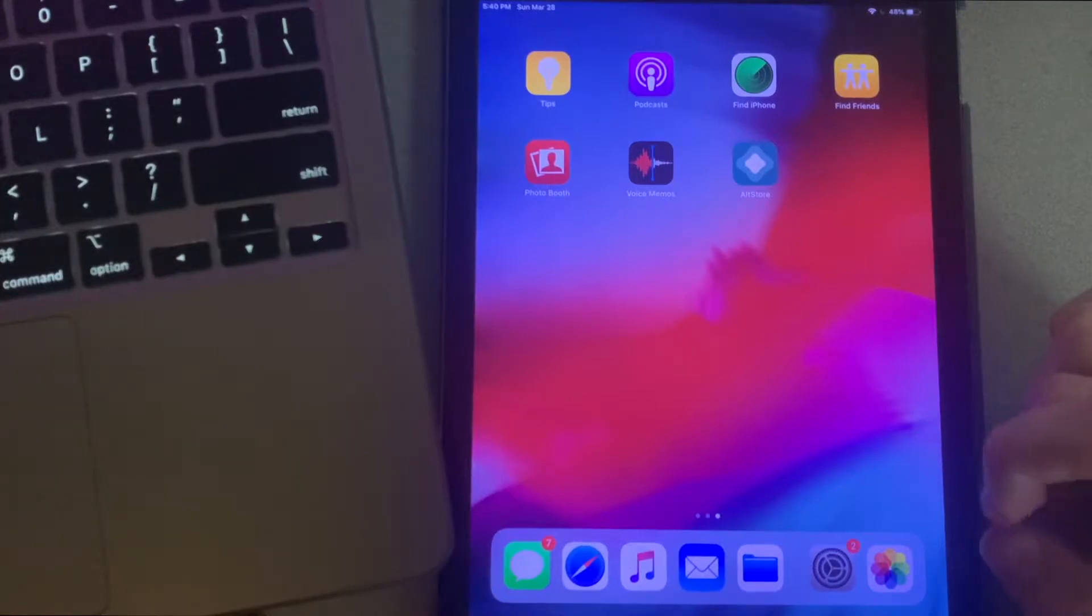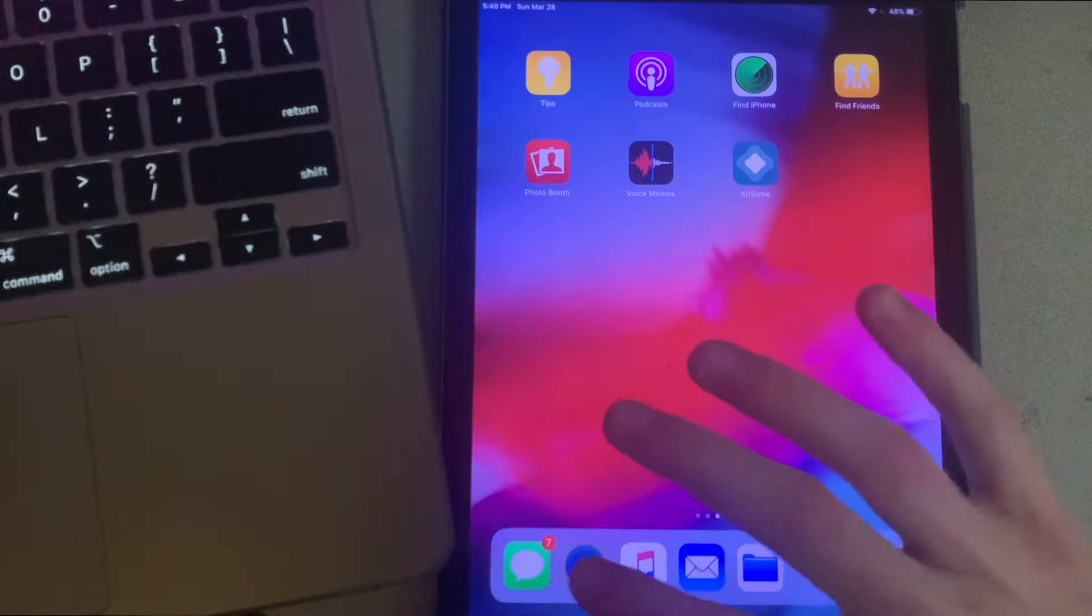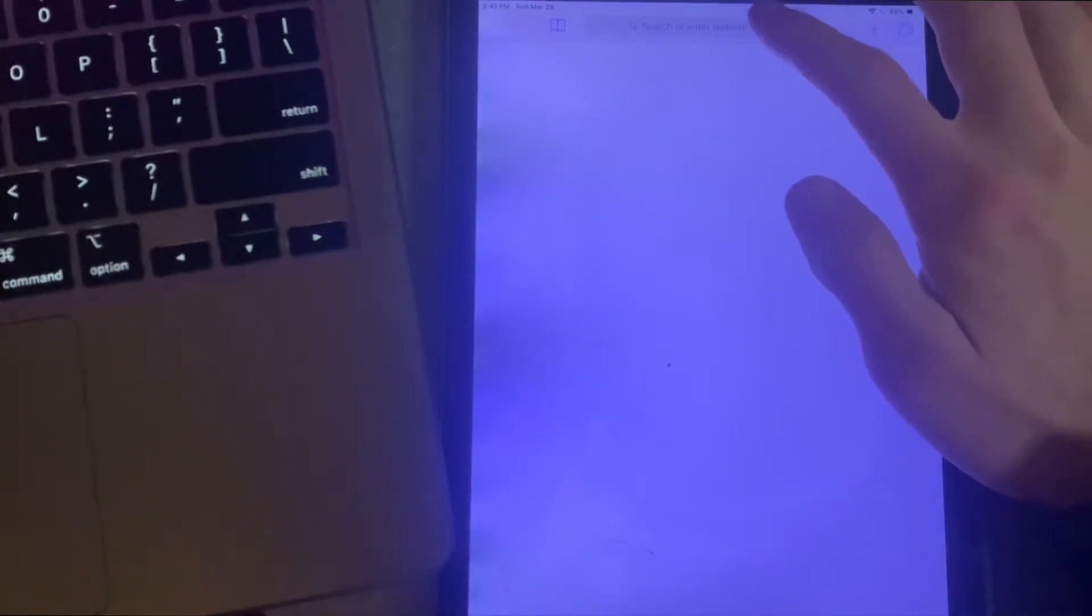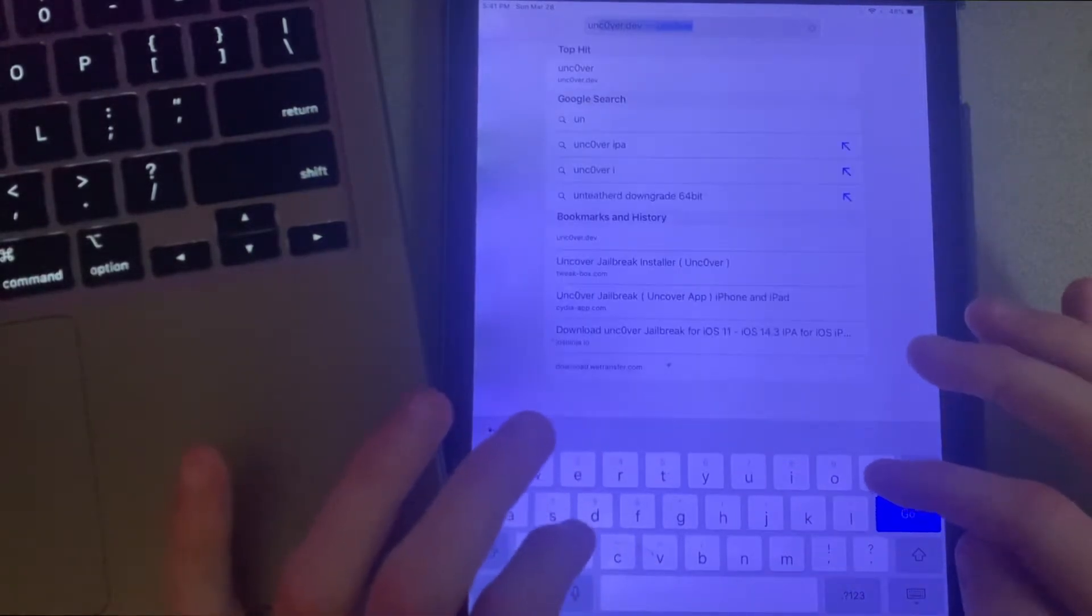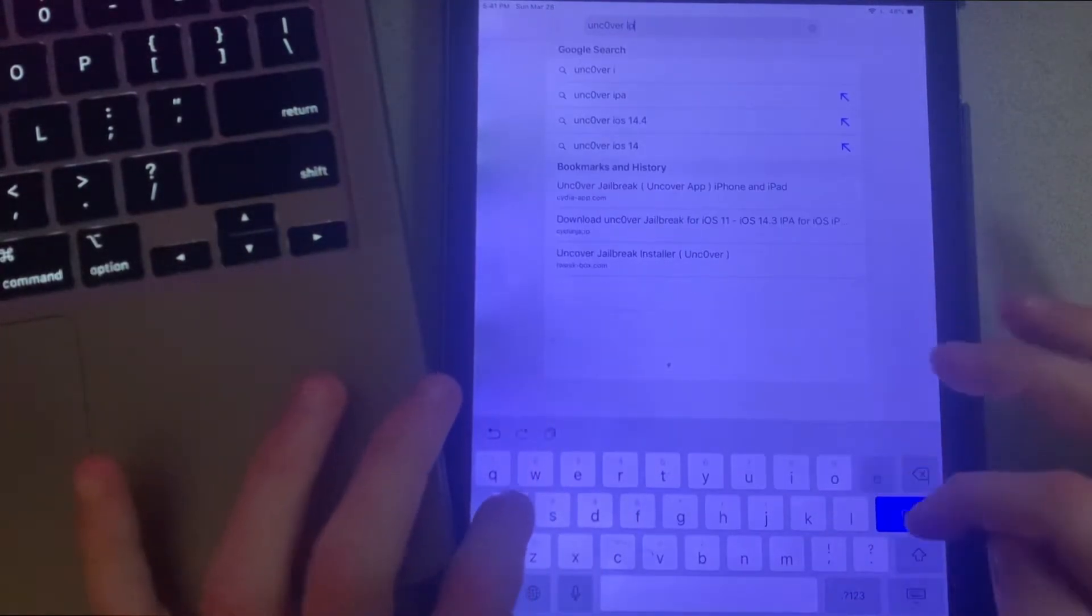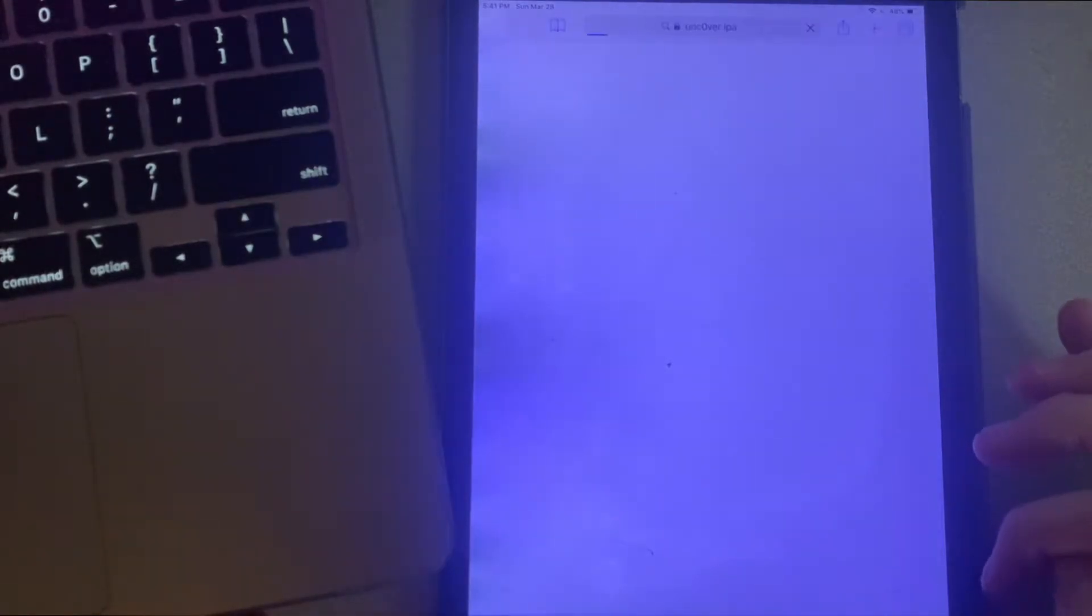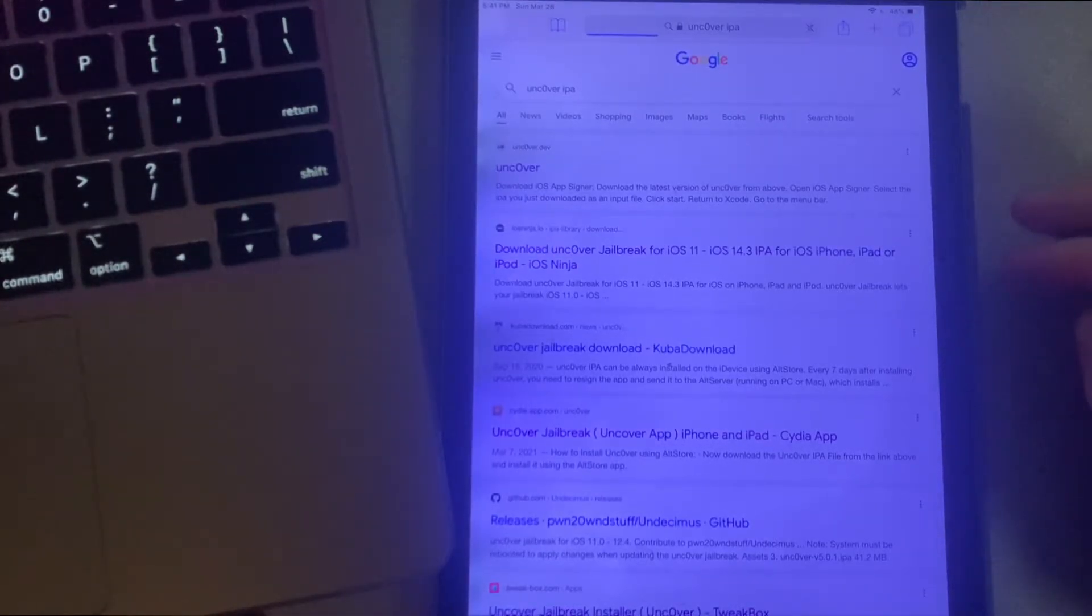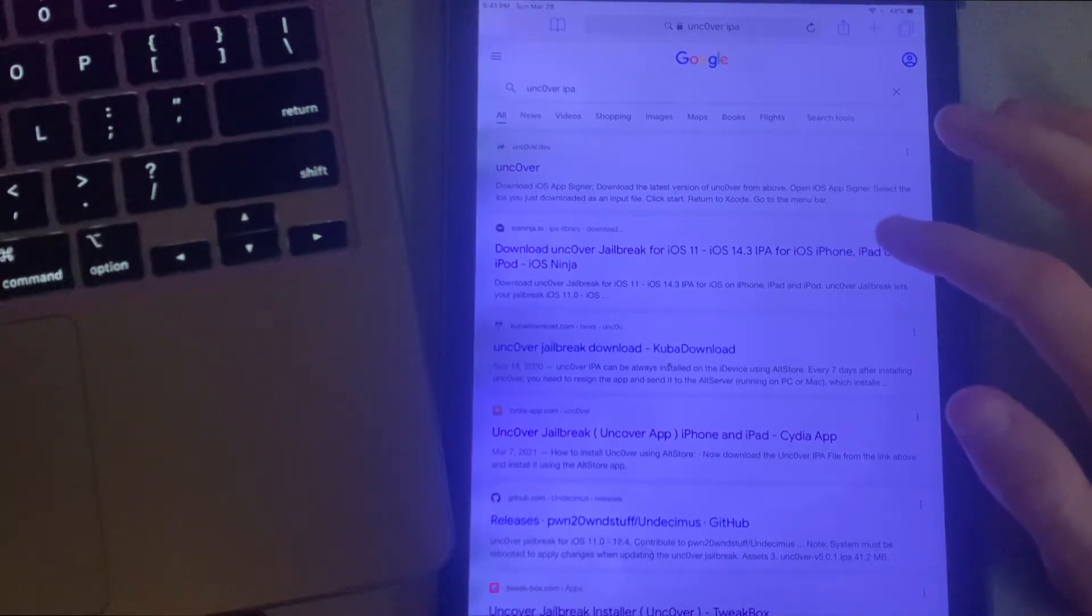The first thing I want to do is open up a web browser, and for me I'm going to be using Safari. Once you're in that browser, just type in Uncover IPA and then click on go. Click on the second link down, which should be iosninja.io.